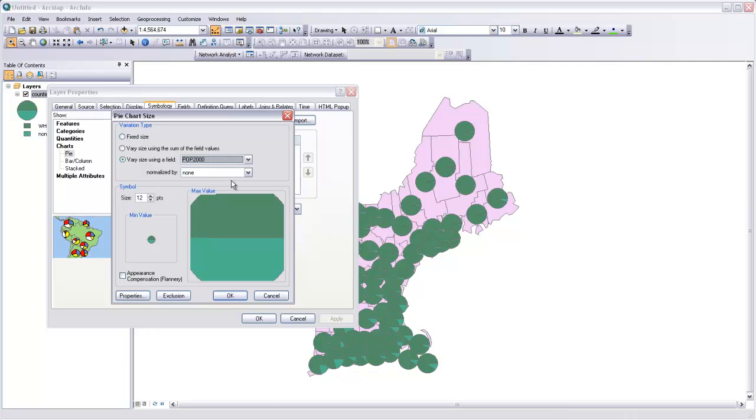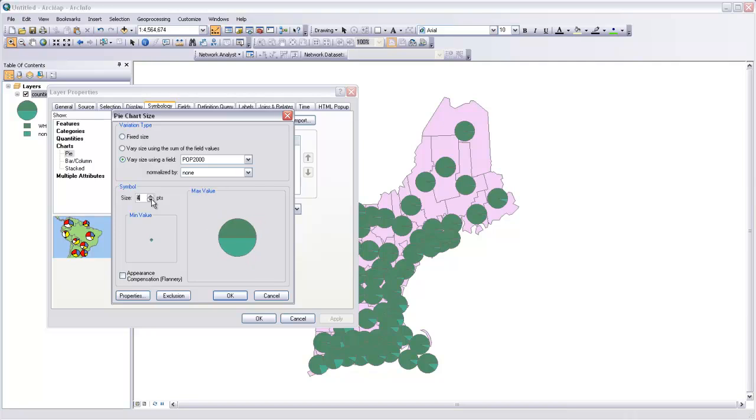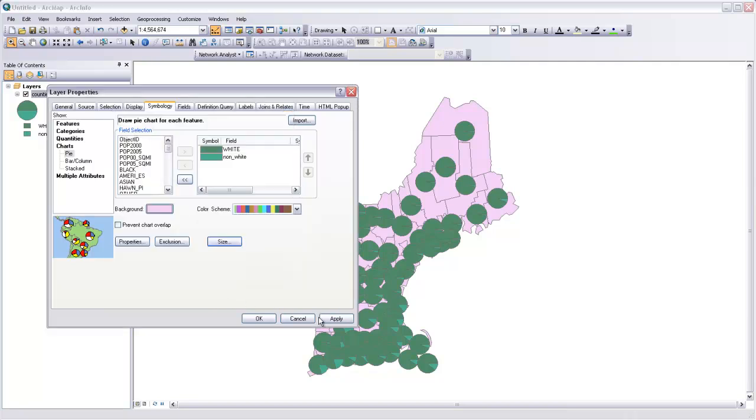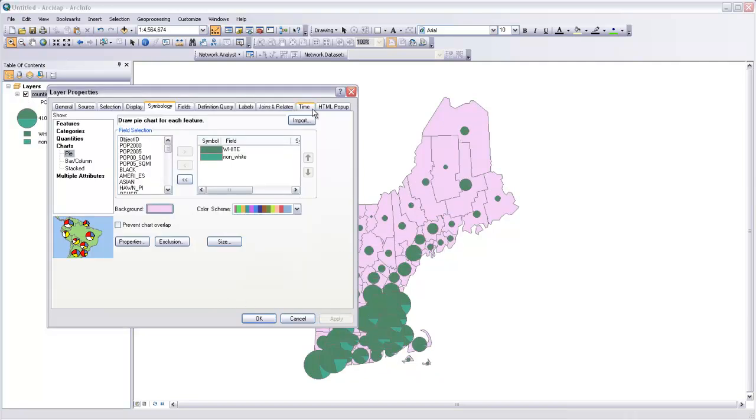You can see that my maximum value is going to be very large. I'm just going to reduce the size of my minimum value to about 3 or 4. I'll stick with 4. Then I'll hit Apply again.